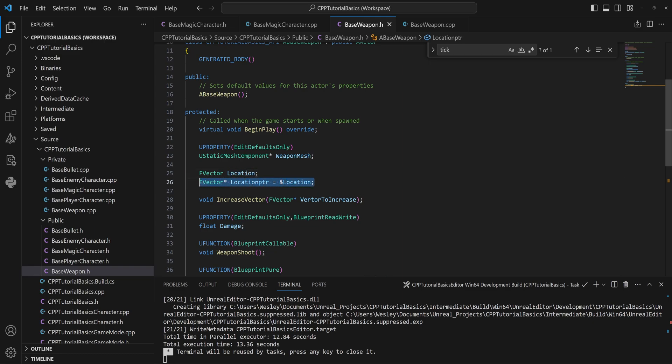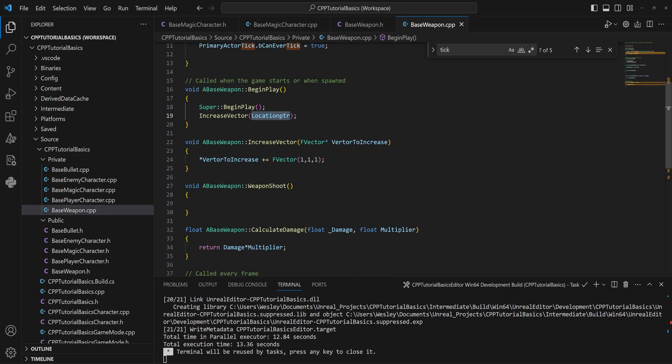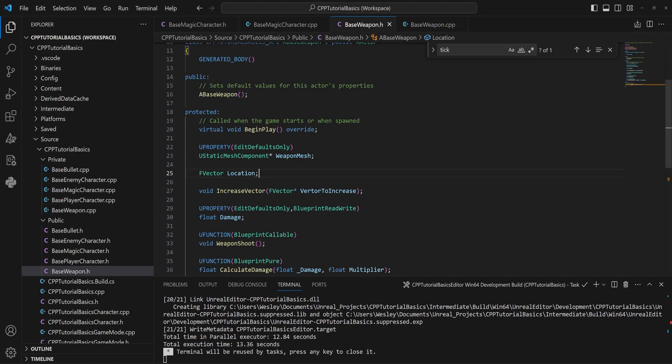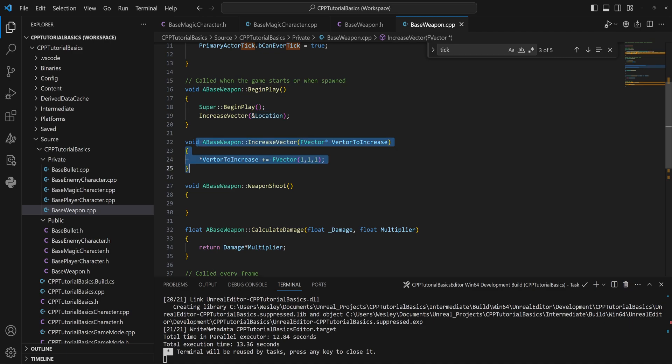So in theory, for what we're doing here, we can entirely skip making this variable as well, because you can just do this in your code right away. So instead of passing in the location pointer, what we can do is we can just pass in the FVector location, but we just pass in the address of location. And this will now pass through the pointer, which is the memory address of this variable, into this, and it will work perfectly fine.